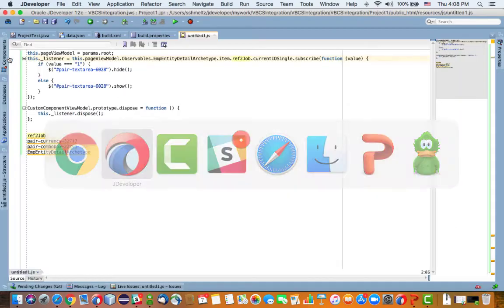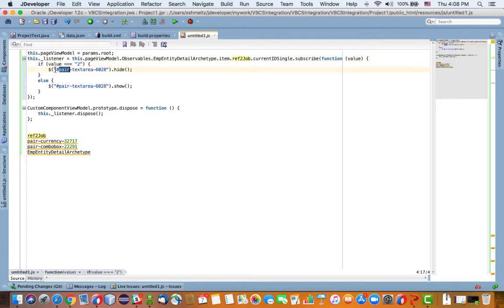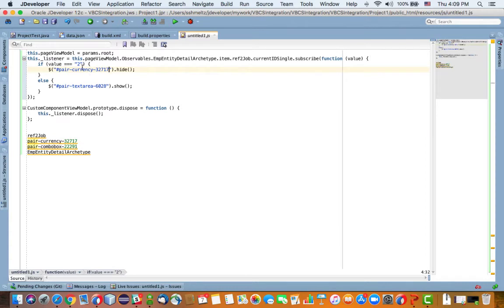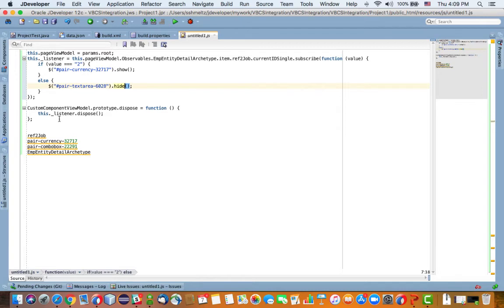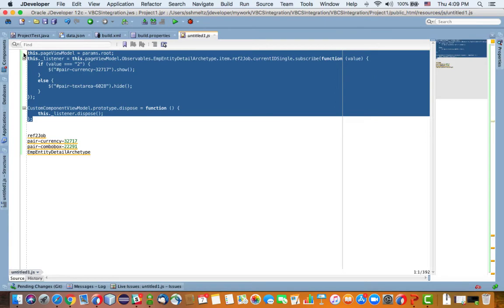Let's go back to our code over here and we'll say if the value is two. Here we have a jQuery expression that looks up our field that we want to manipulate. In our case this is the currency field here, so we'll copy the ID of the field and we'll paste it here after the hash sign. If it's two we actually want to show it, use lowercase. Otherwise we want to hide this field. So this is our listener and the reaction to the changing of the value if it's two or if it's changing to something else. Then we dispose of this listener. Now we can copy this code.